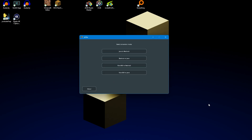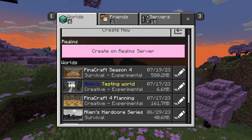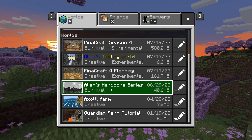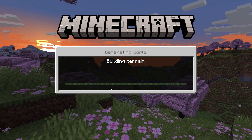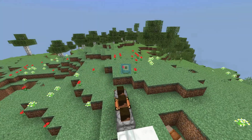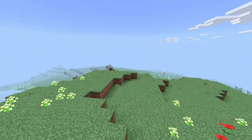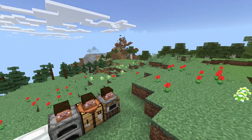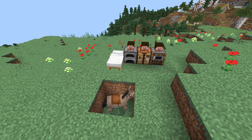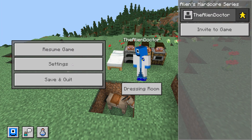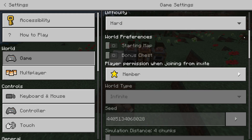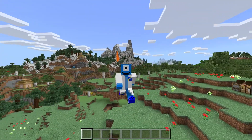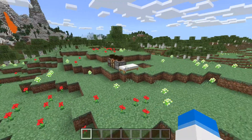Let's open up Bedrock Edition and see the converted world. Here we are in Minecraft Bedrock Edition, and you can see we have 'Alien's Hardcore Series' — that's the world I converted. As you can see, I'm actually in spectator mode, because this is a hardcore world that I unfortunately died in. You can even see there it copies over world settings and player settings. So I'm going to turn on cheats and go back into creative. And there we go, I'm now in creative.